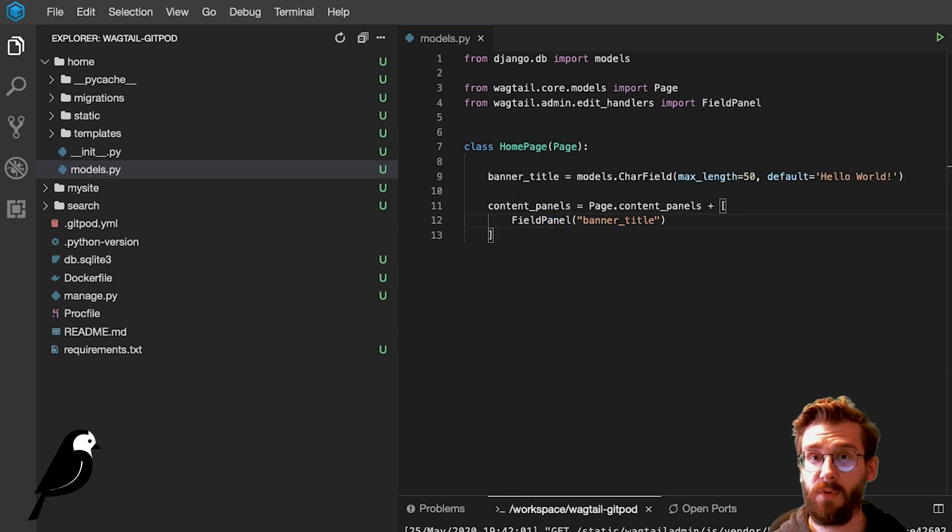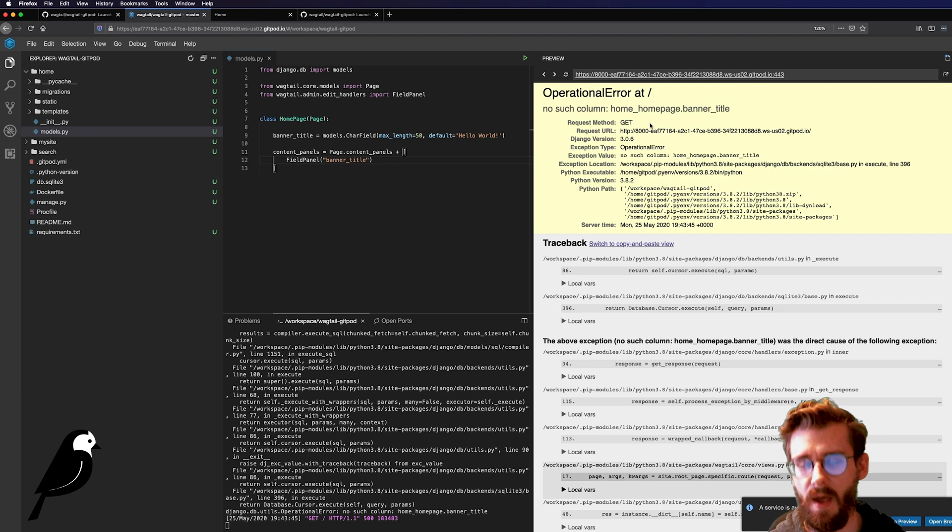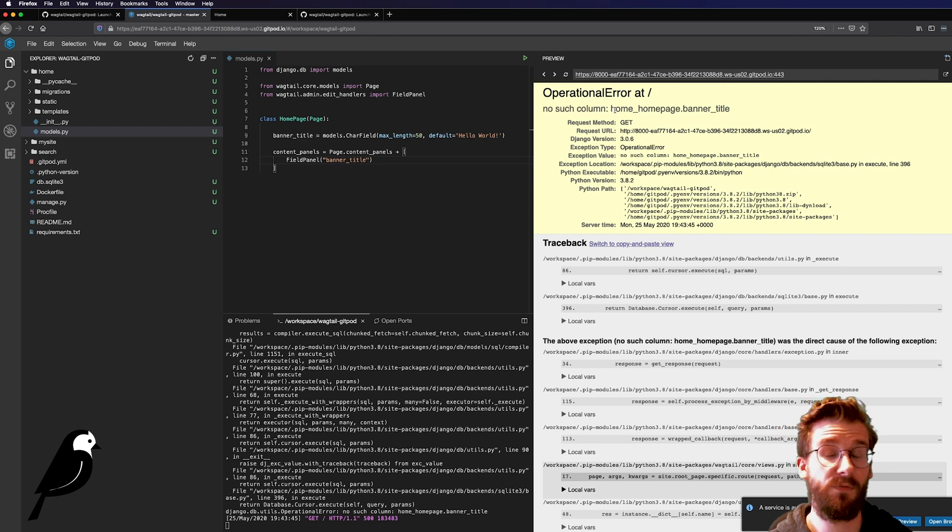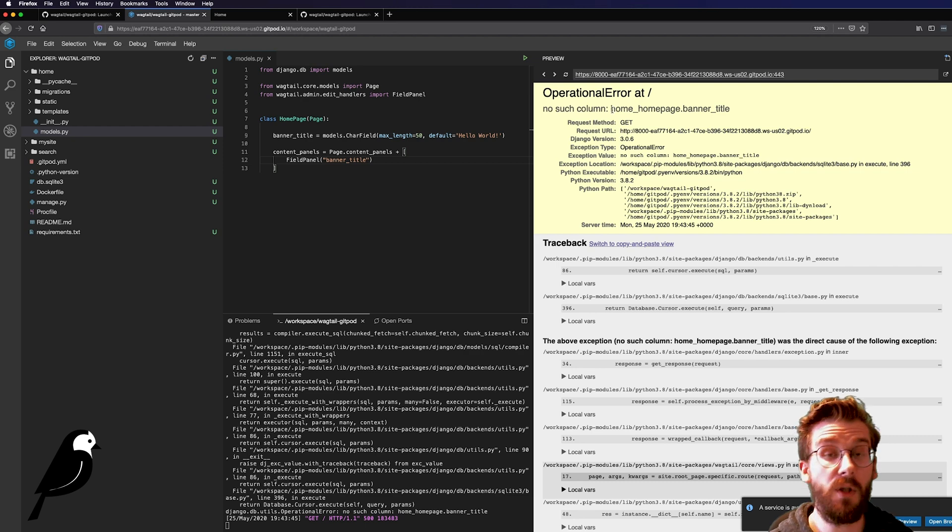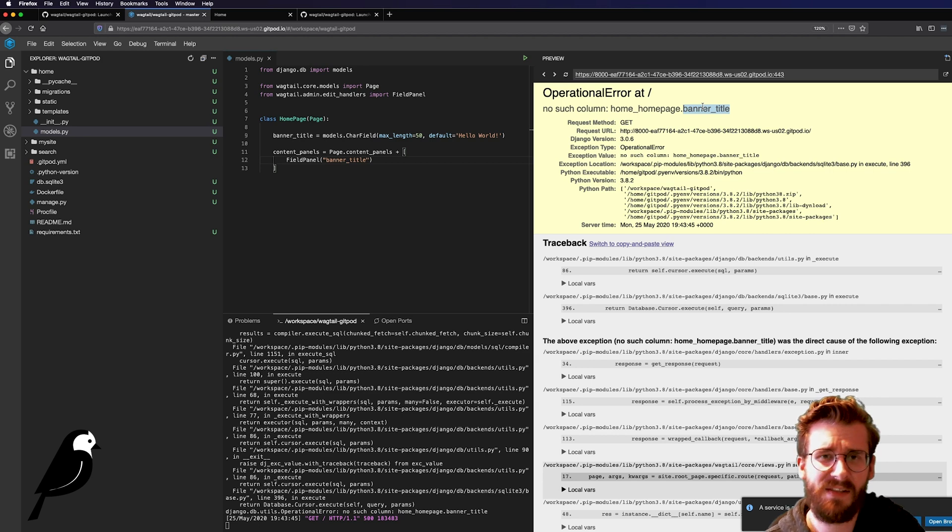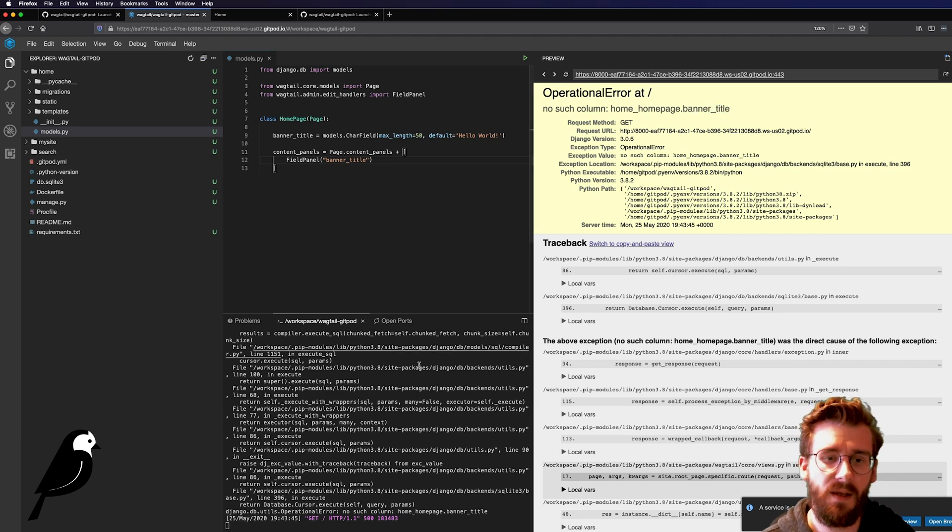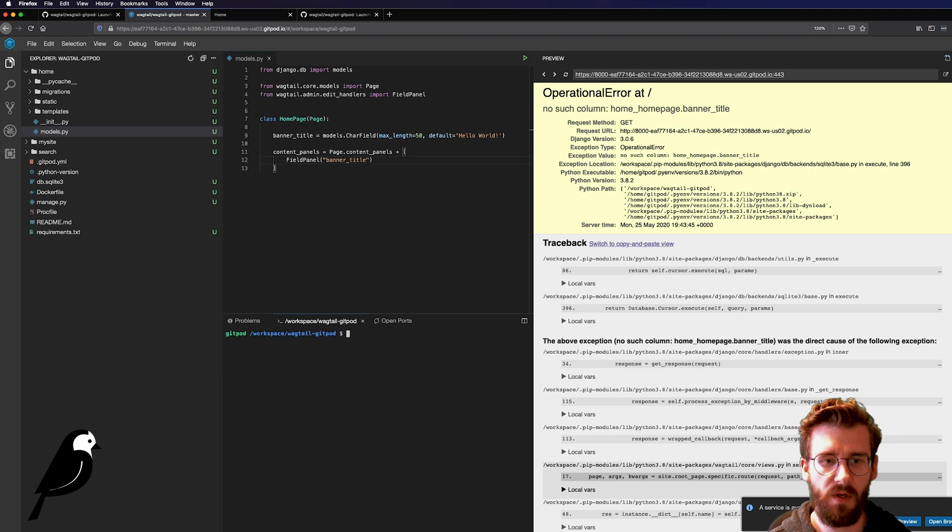And if we refresh this page, we're actually going to see that it doesn't work for us. And this is very common. If you've ever developed a website, a Wagtail website or a Django website on your local computer instead of in the cloud, you'll see the exact same error. This basically just says that this hasn't been mapped to our database yet.